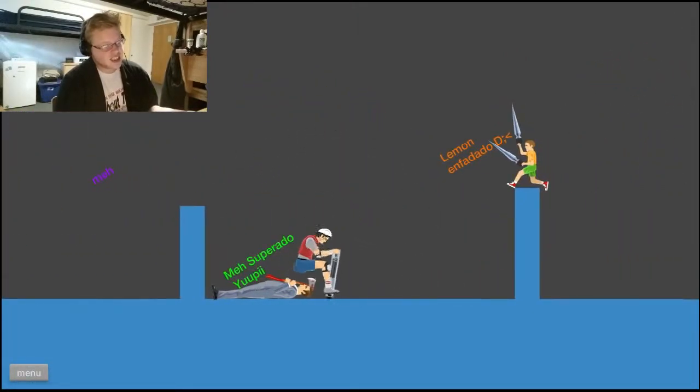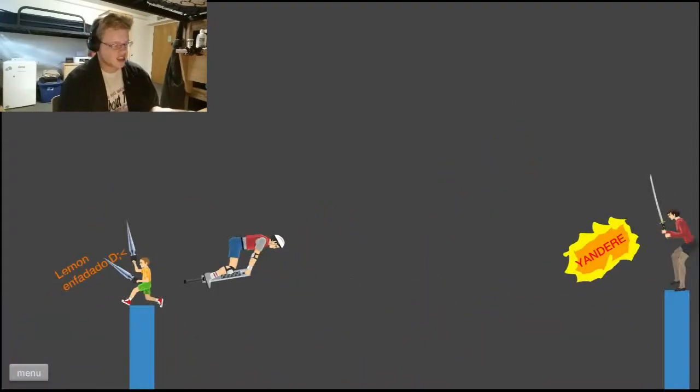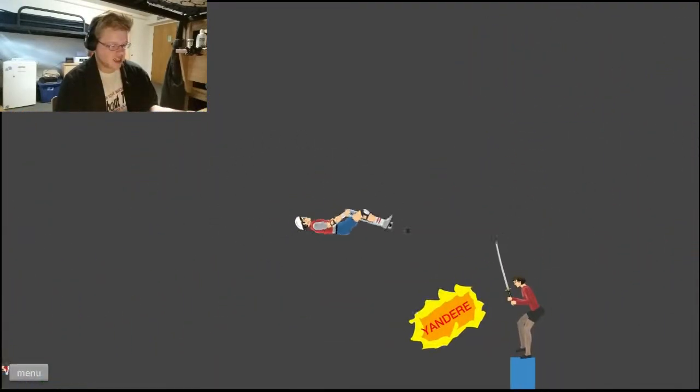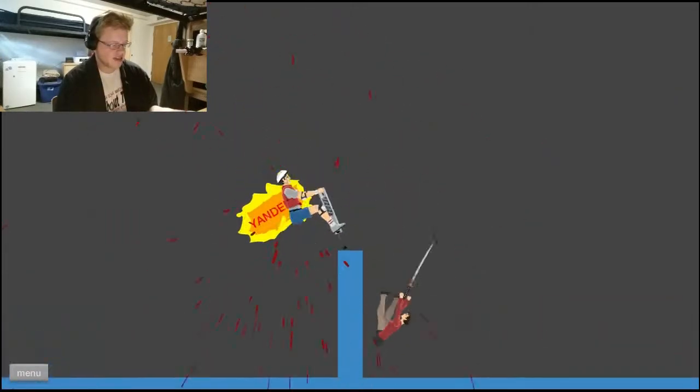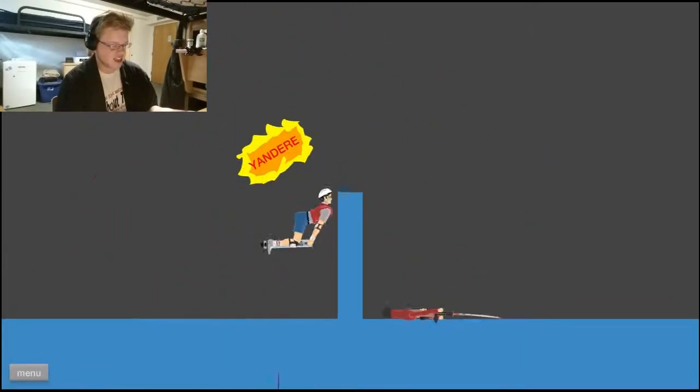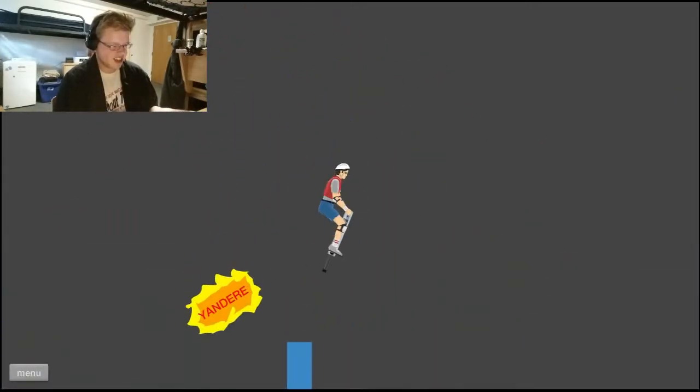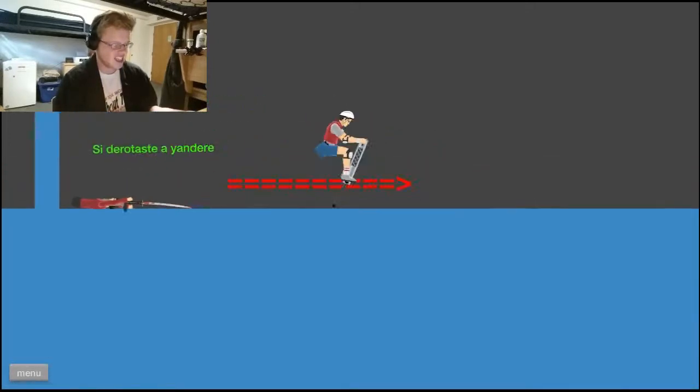But... I don't even know what that says! I don't know anything that this says! Except that! I know what yandere is! To a certain extent! All I know is that they want to kill you eventually!